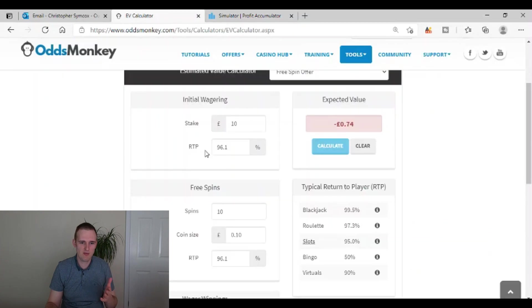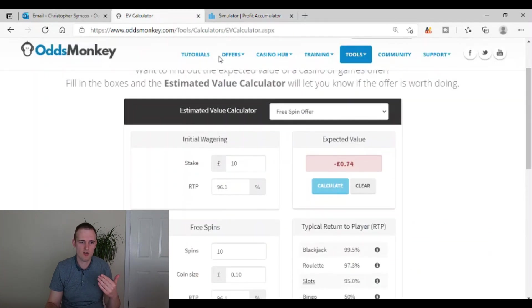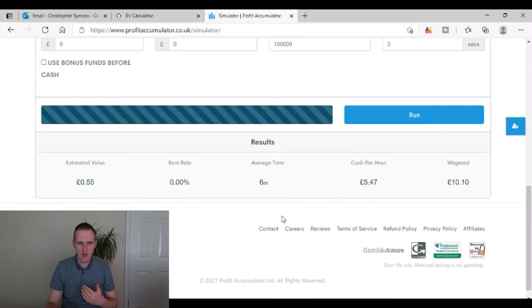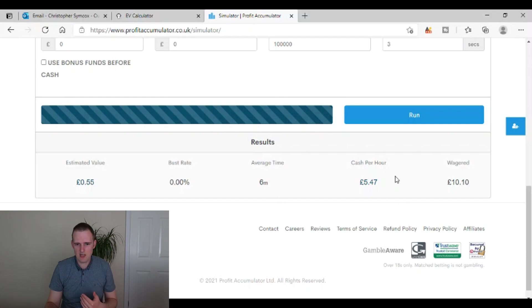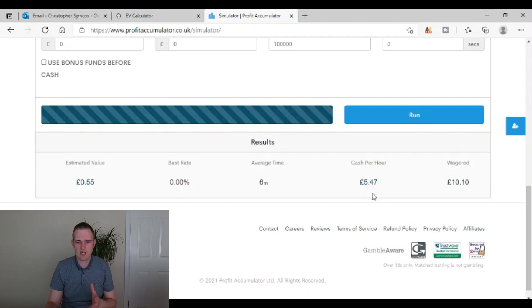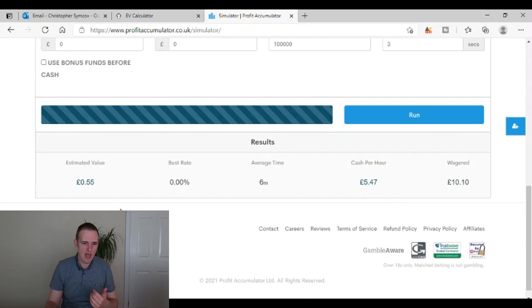But, and it also tells you the average time that it takes, your hourly rates with, if you were doing that, just doing those offers each hour, you'd have 5 pounds 47 as an hourly rate there.